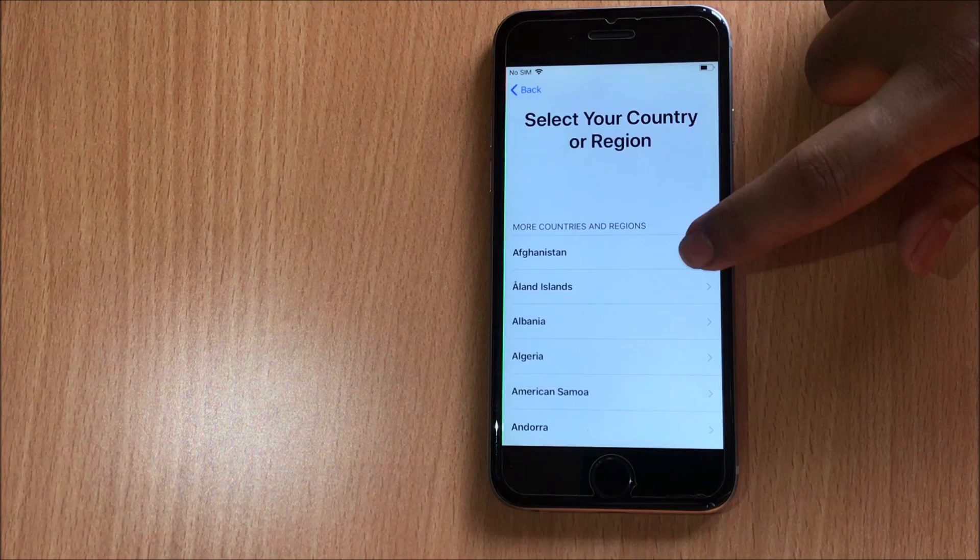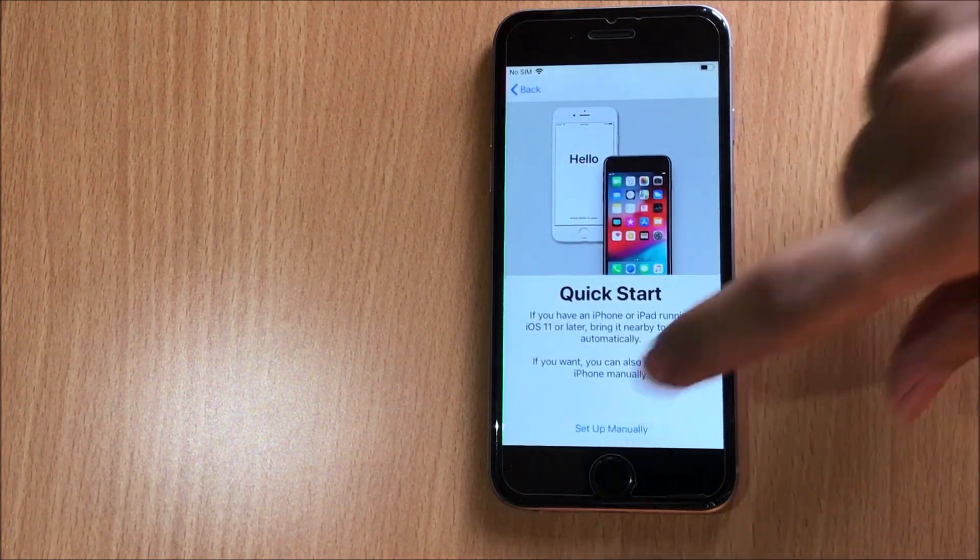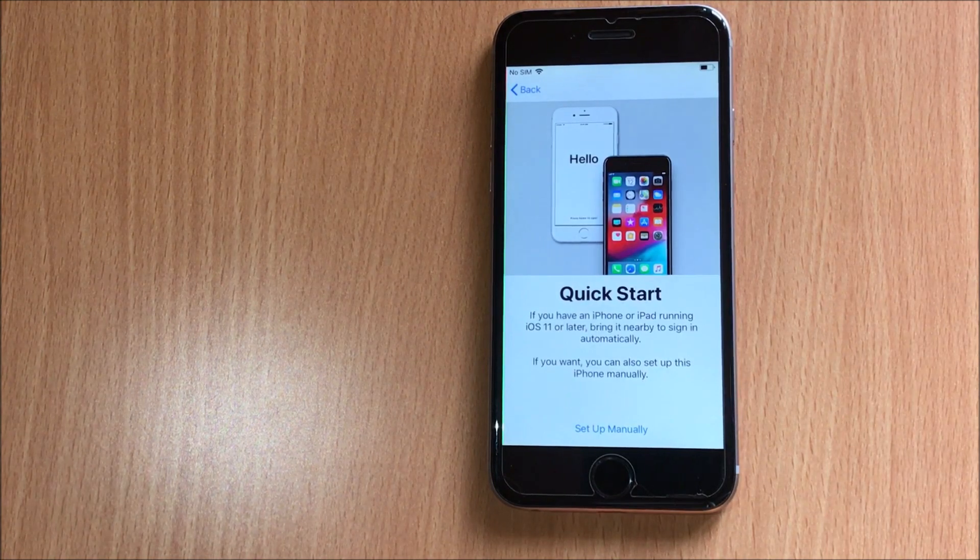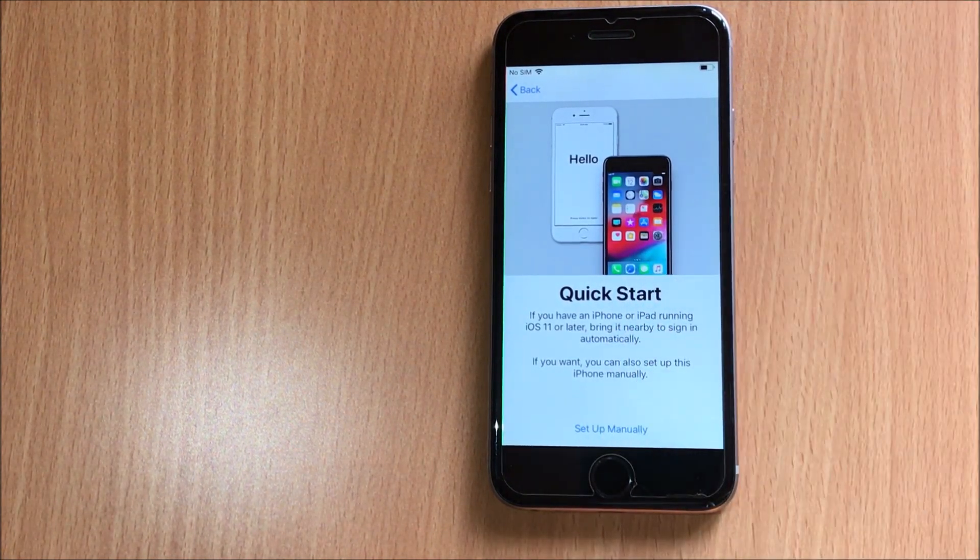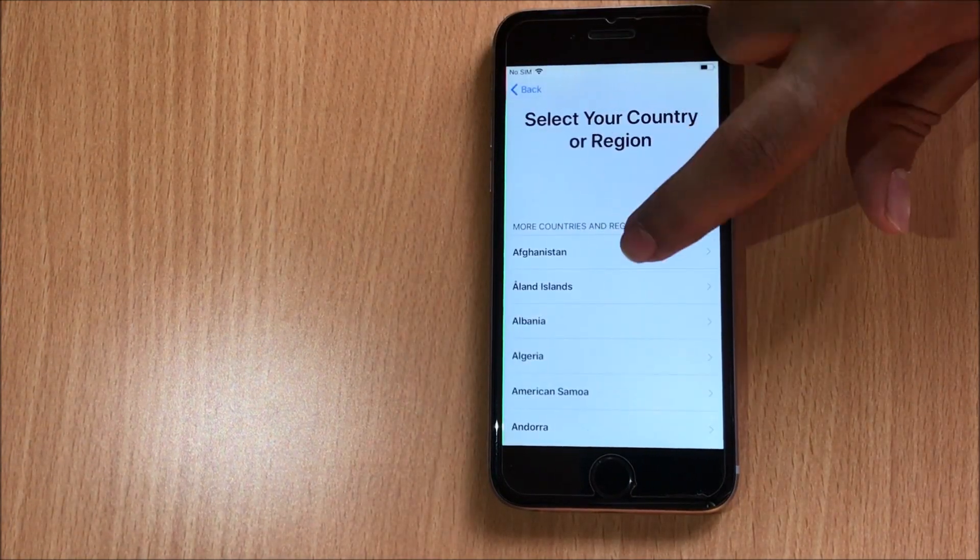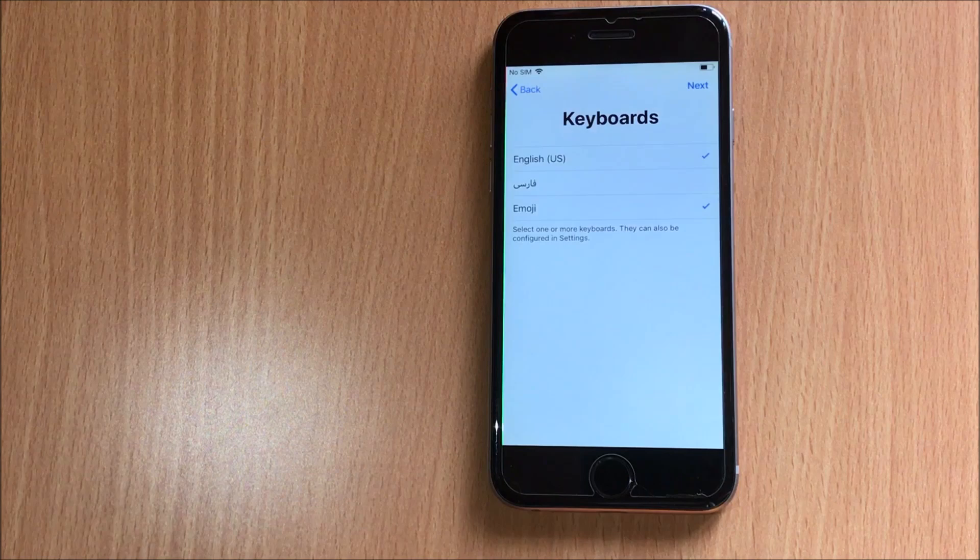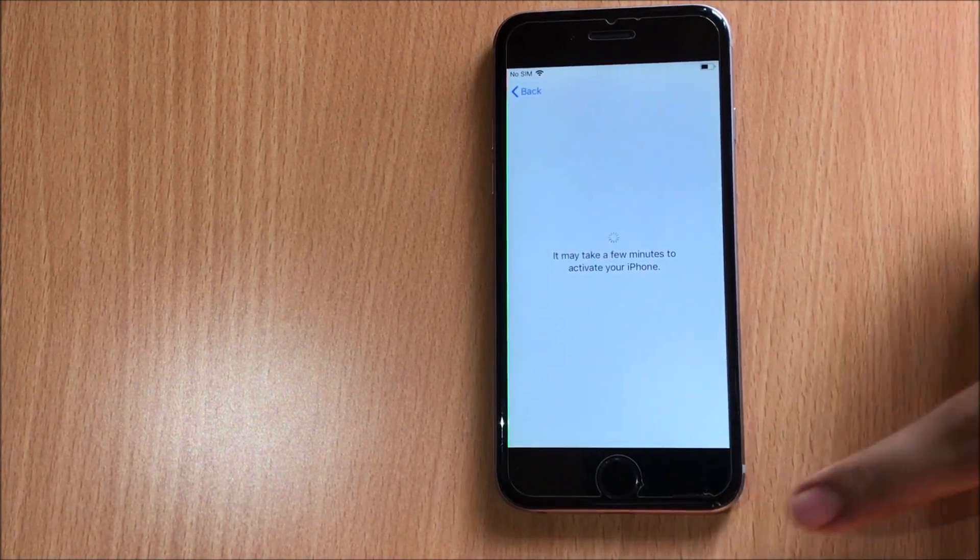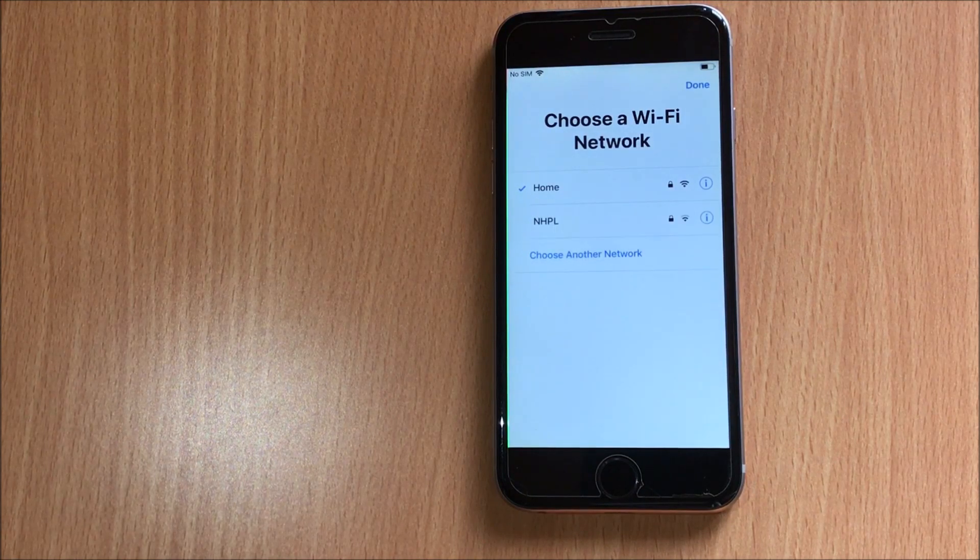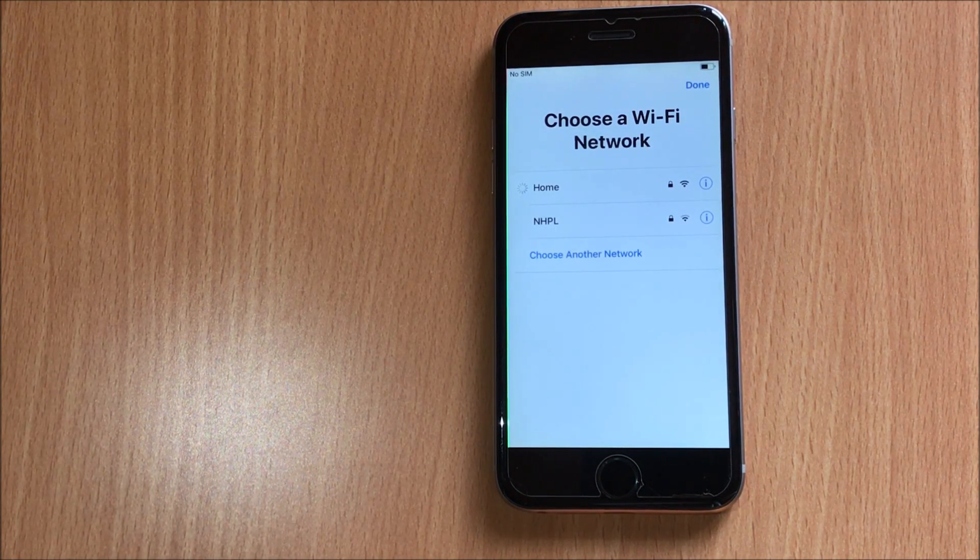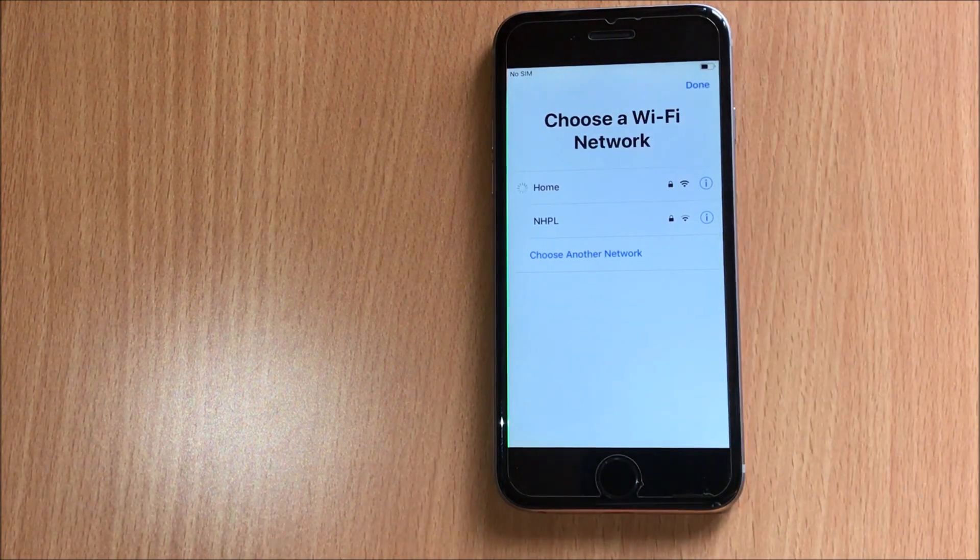Select the language, select the country, and set up. Click on set up manually. Let me just go back and do that again and go to the Wi-Fi option and wait for it.